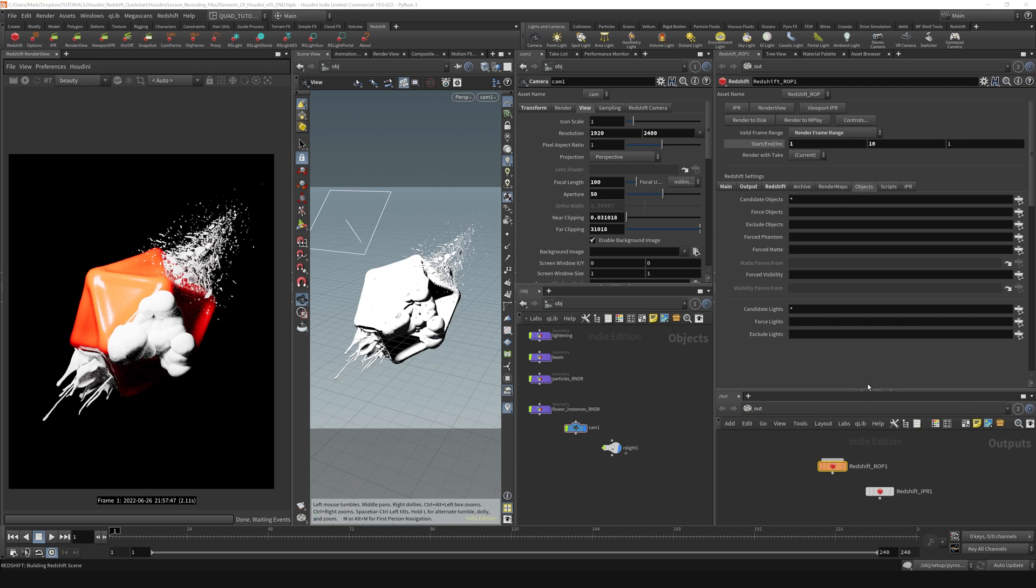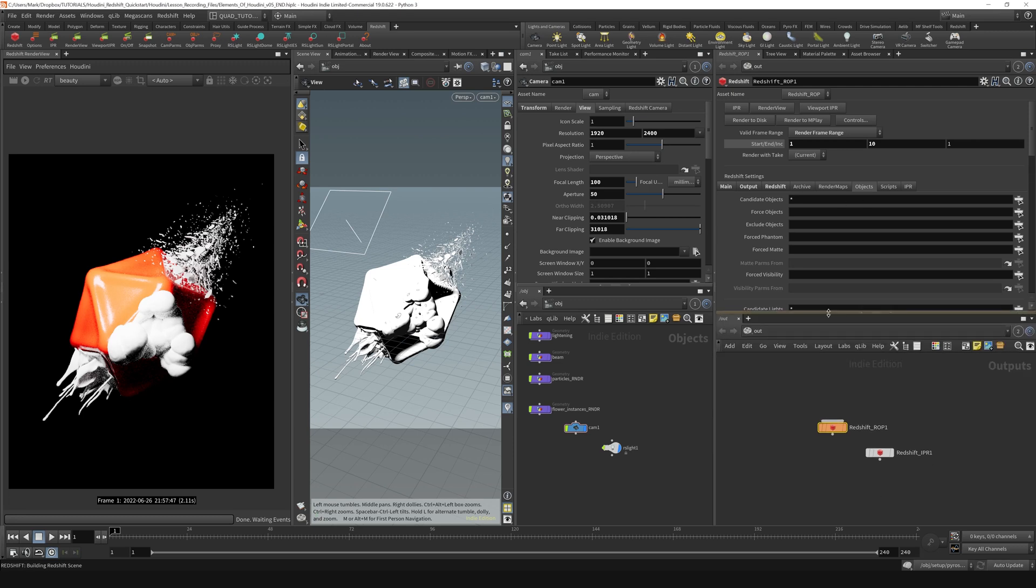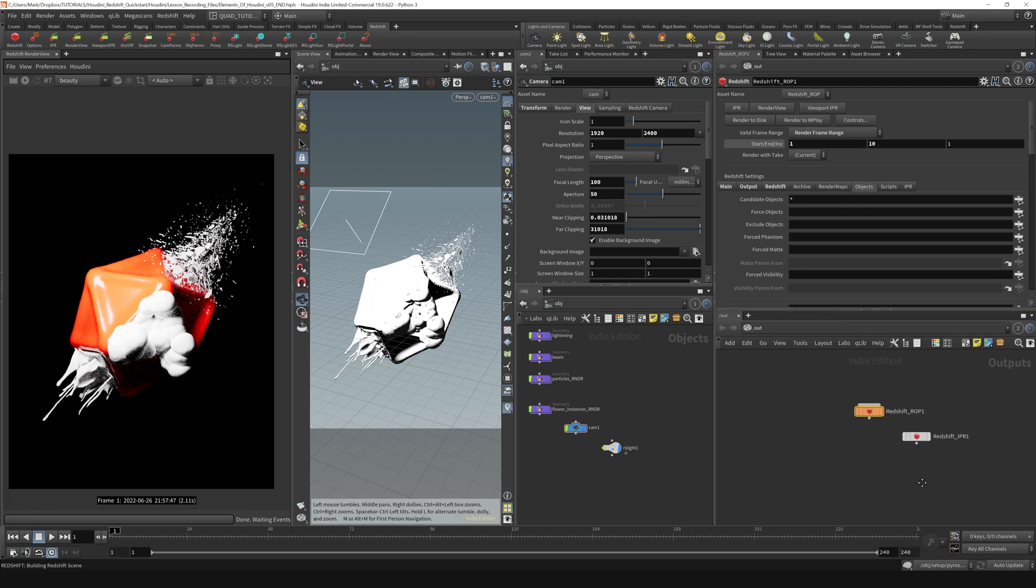This feature, when combined with multiple render nodes, can actually act kind of like a cheap little take system, for example.